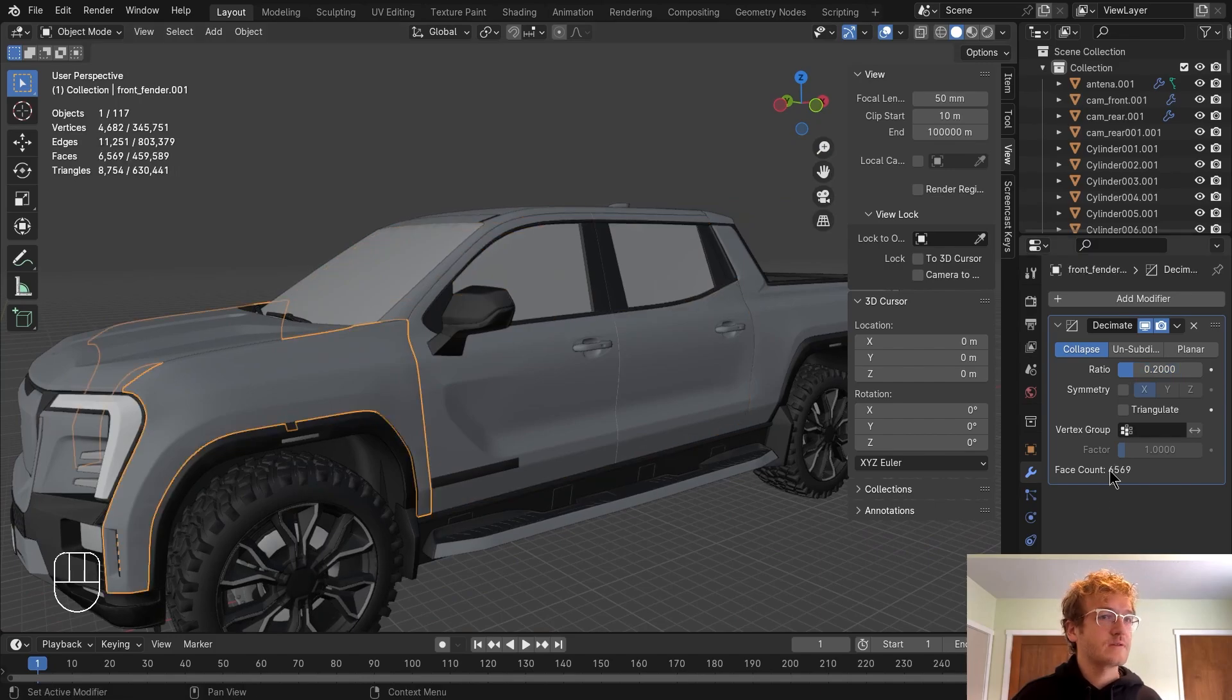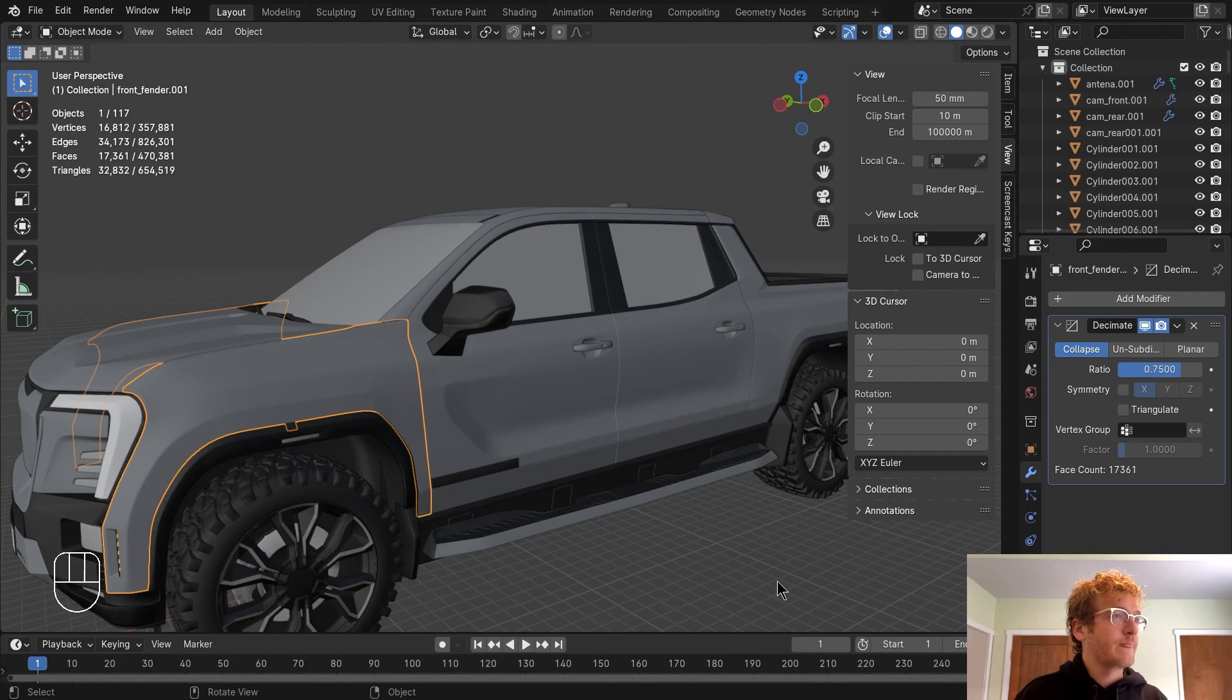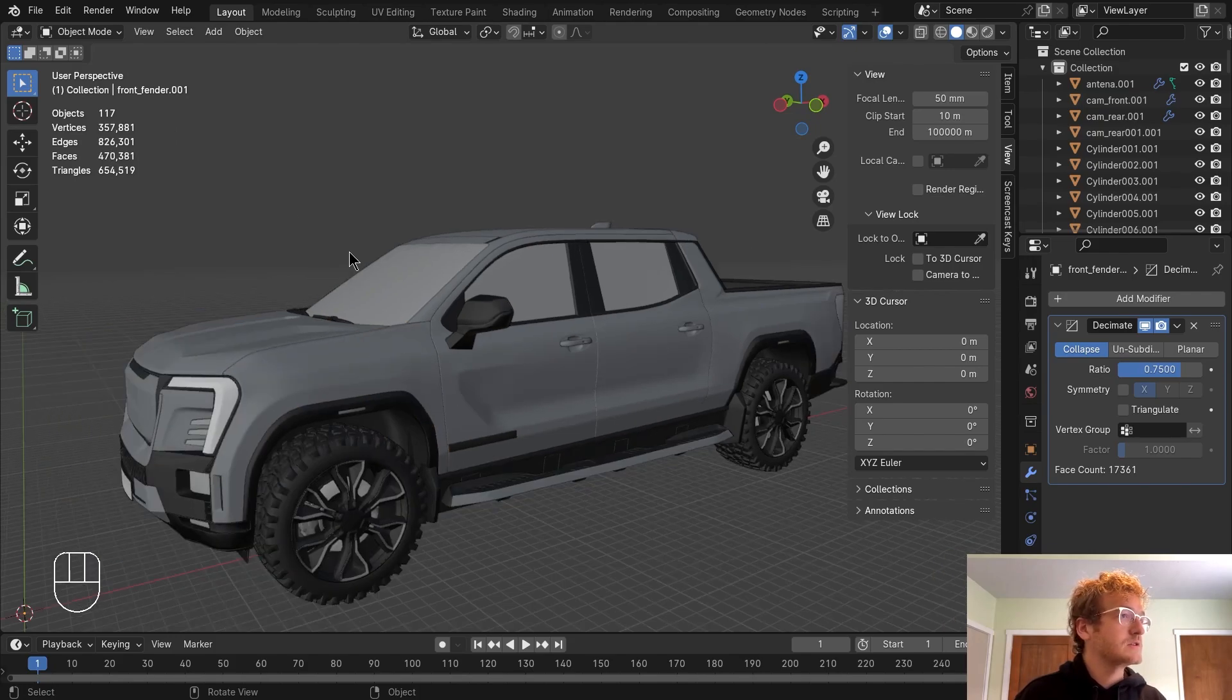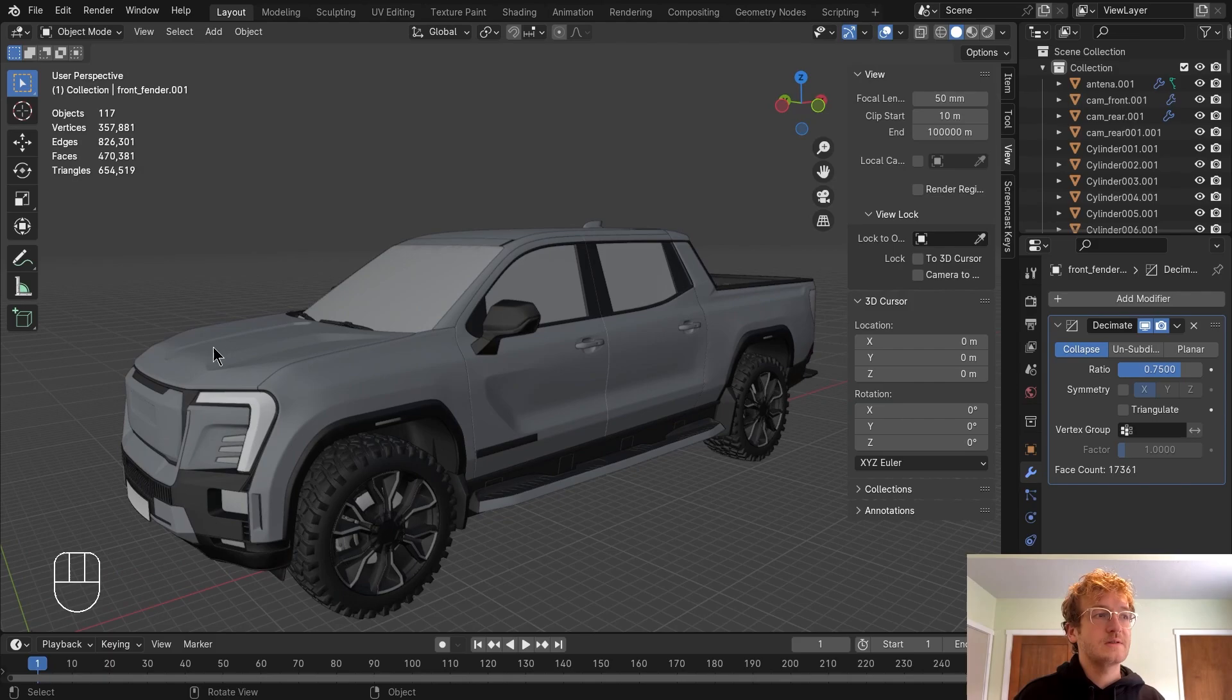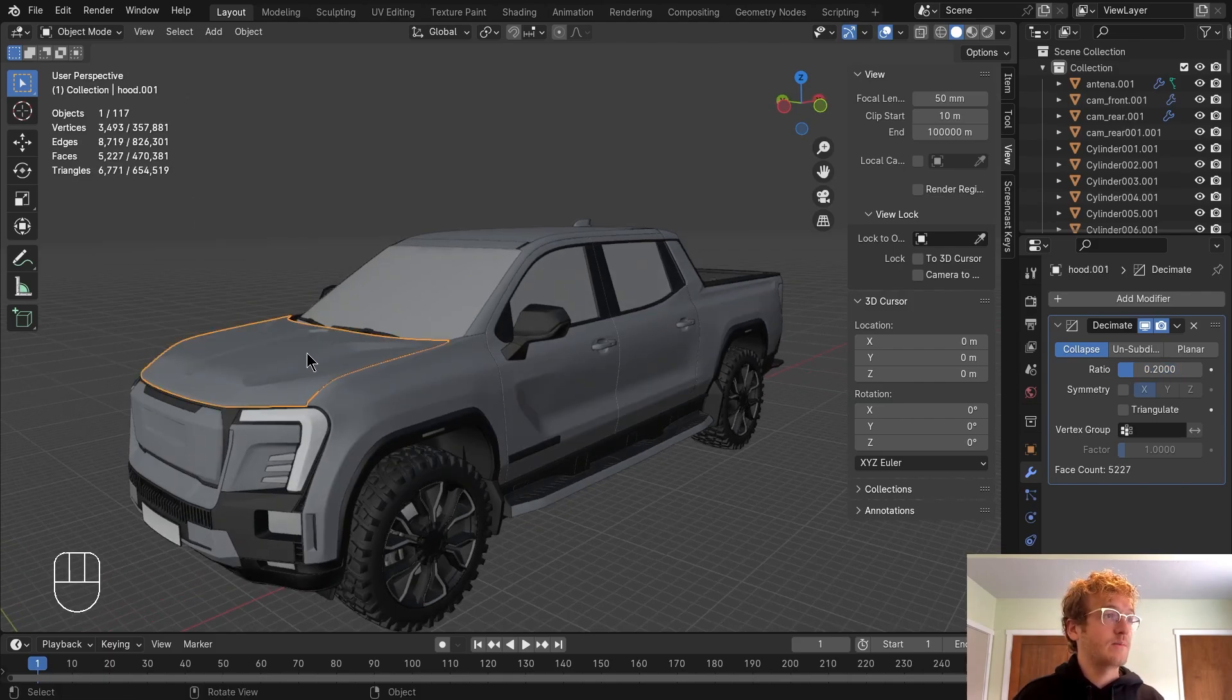Do this for the rest of the panels here. And also just being mindful of the face count still, so I'm just going to adjust the rest of these panels, but still try to target that 500k polygon count.